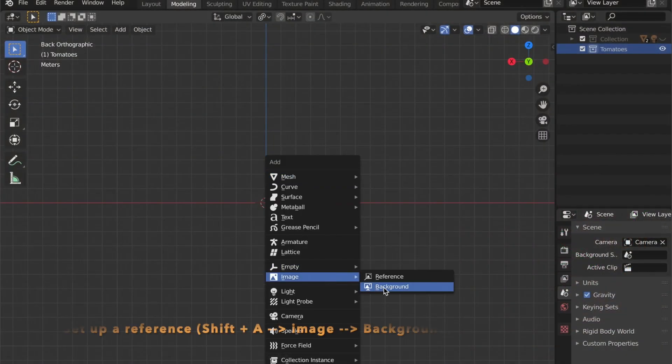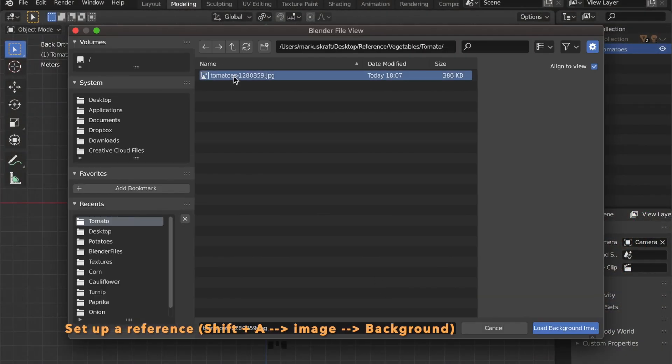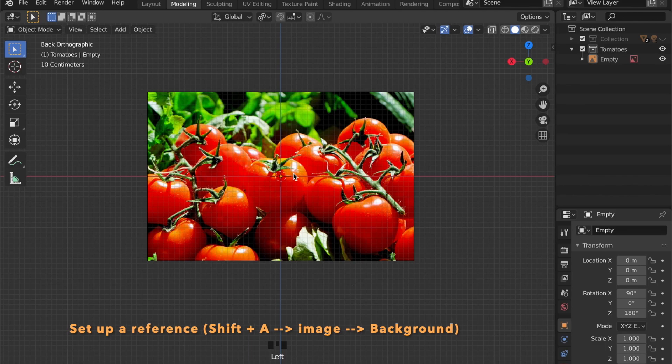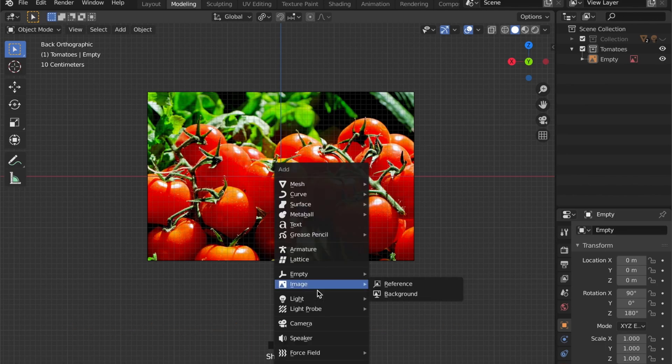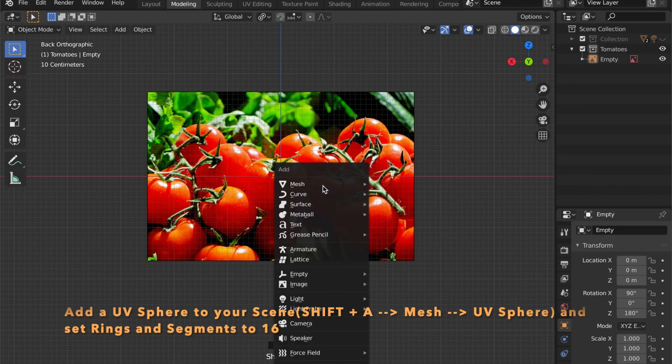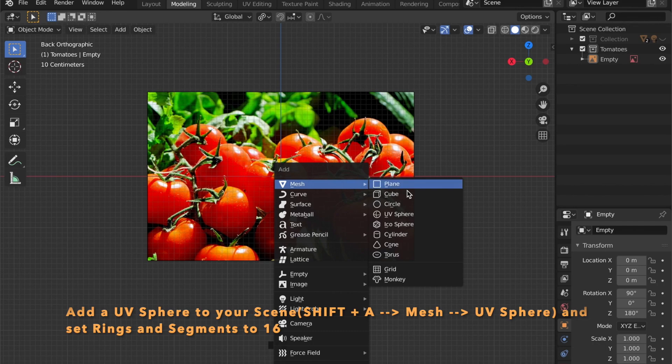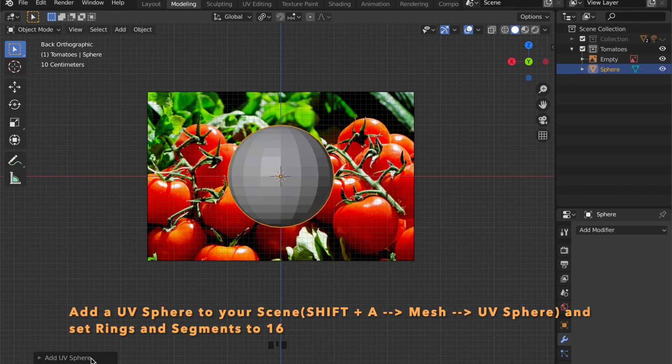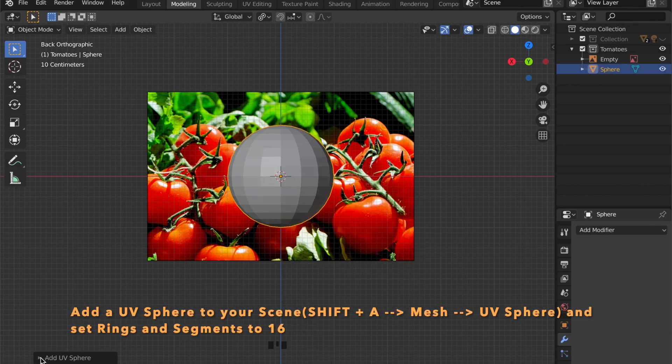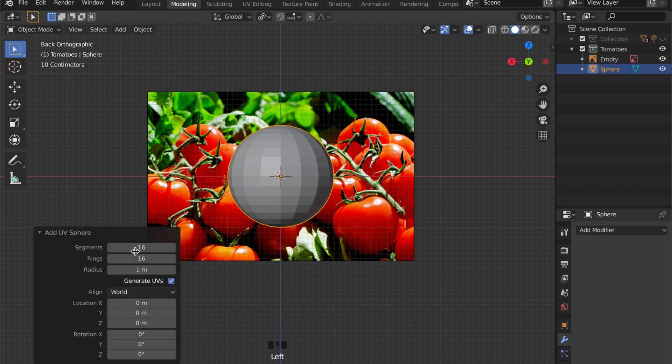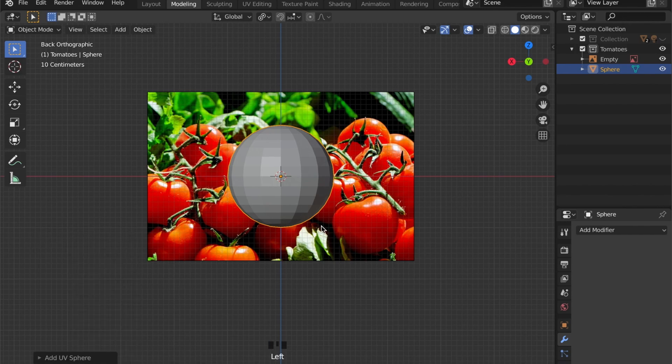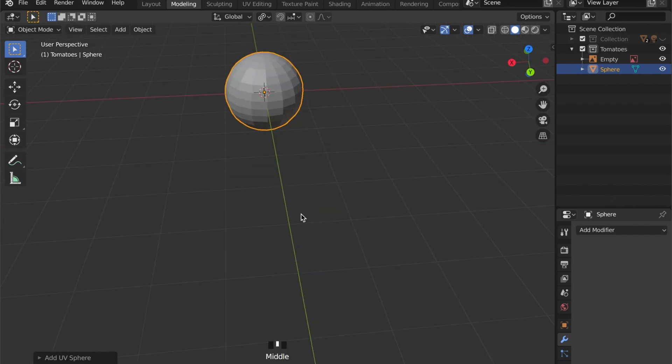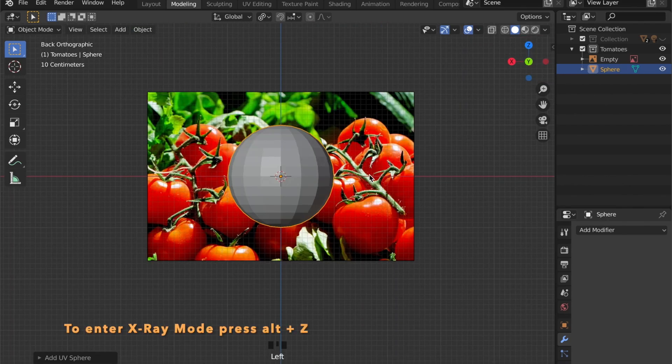First of all let's set up our reference background image by pressing shift A, go to image and background. Now we can start to put a mesh into our scene which is a UV sphere and I put the segments and rings to 16 because we don't need that much geometry.